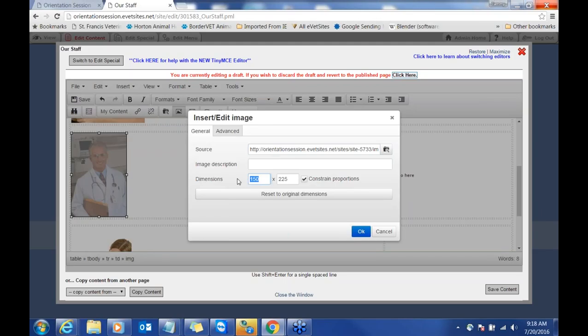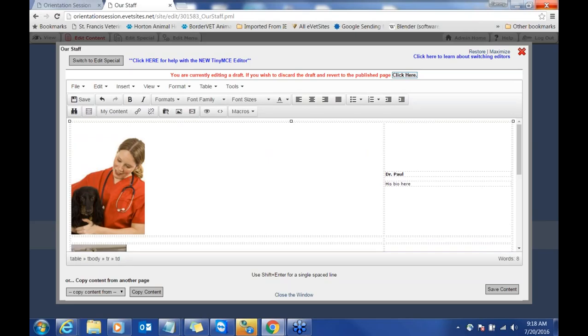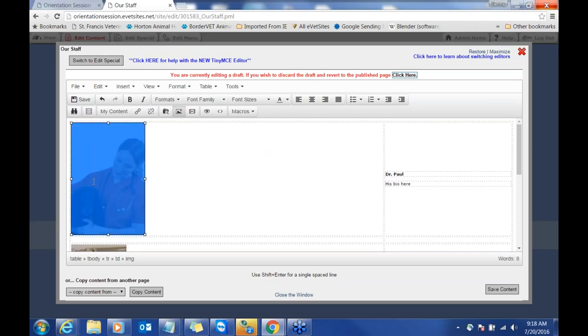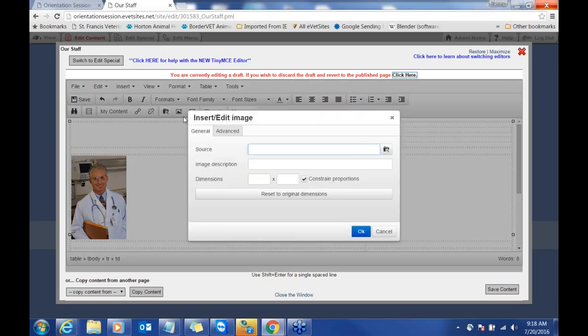If one image is larger than another, double-click on the image to see its dimensions. What I suggest is just take the first number from one image and then go into your other image and make those first numbers the same. Depending on the photo orientation — especially with staff photos since some are landscape and some are portrait — the dimensions will differ slightly.